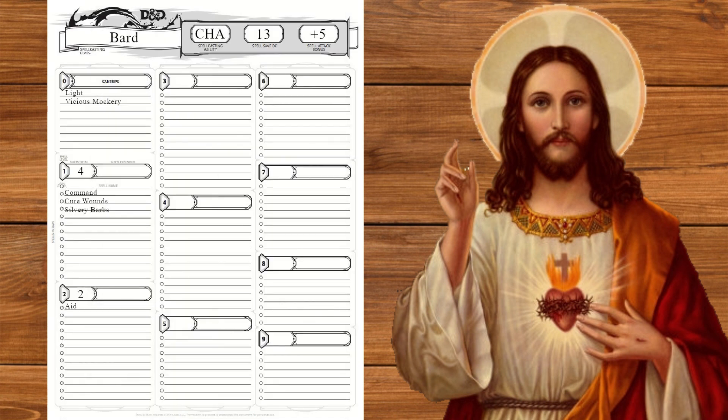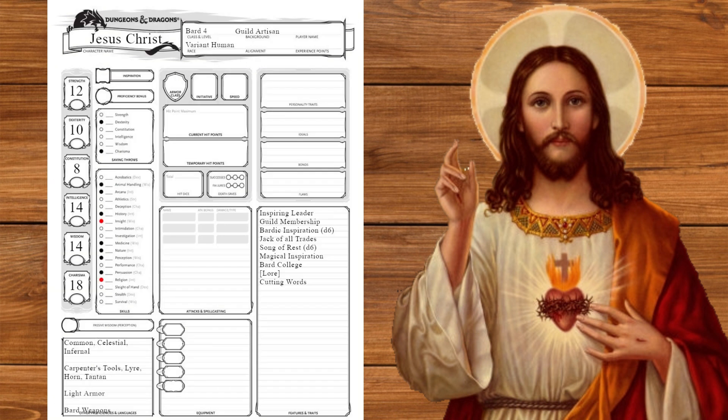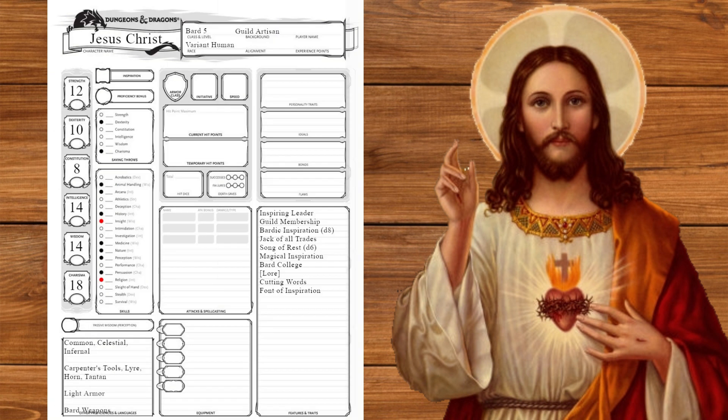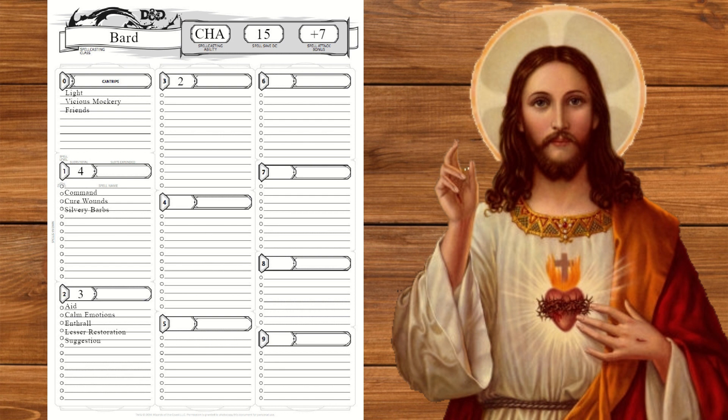We'll also take aid for pre-healing and swap a blank for calm emotions. At level four we'll raise charisma and take friends. We'll take enthrall to draw a crowd in for a sermon and swap a blank for lesser restoration. Jesus healed a lot of diseases. We're also caught up on spells now. At level five we'll get d8 inspiration and font of inspiration. We'll also take suggestion. People sometimes just do what Jesus says.